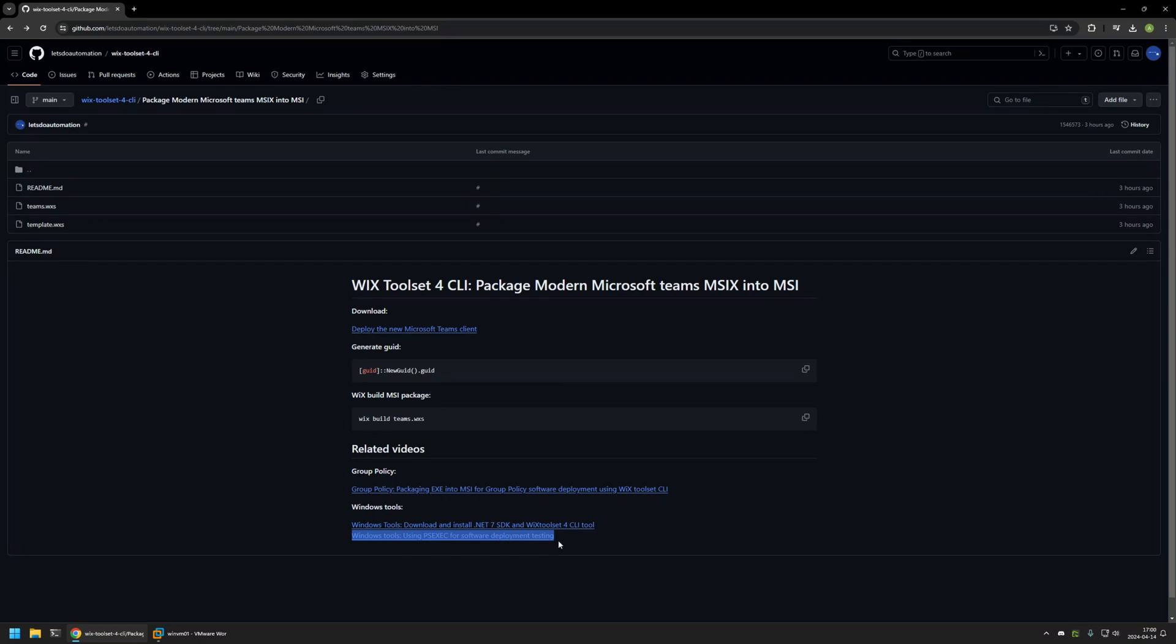For example, here you can find a video about PSExec. I will be using PSExec to execute the MSI installation under the system account to make sure that it works fine, because when we are deploying software with Group Policy or other software deployment tools, everything happens under the system account.